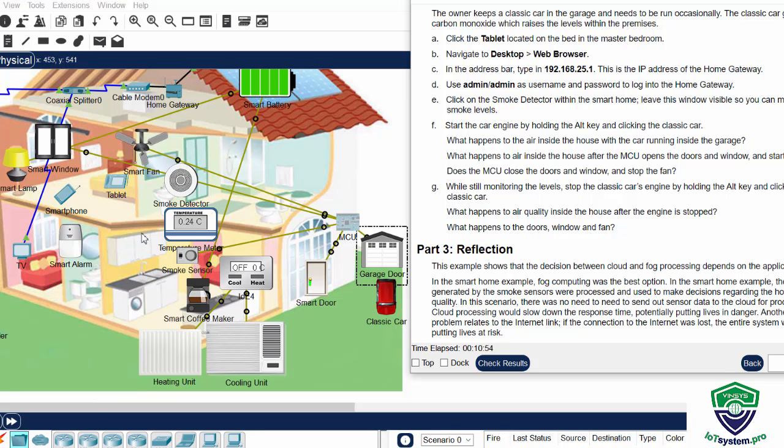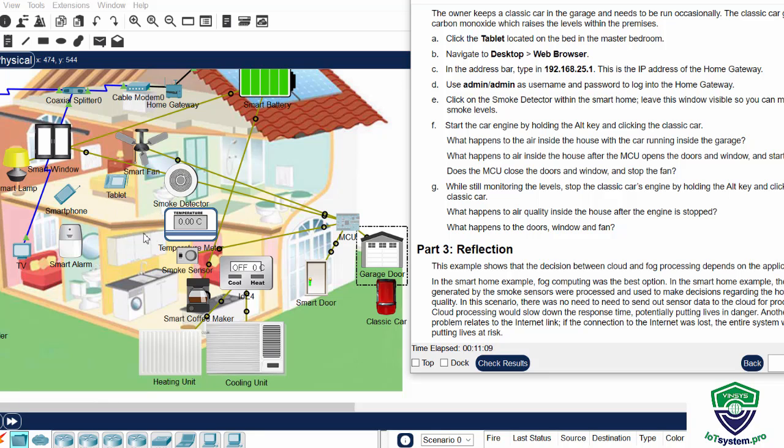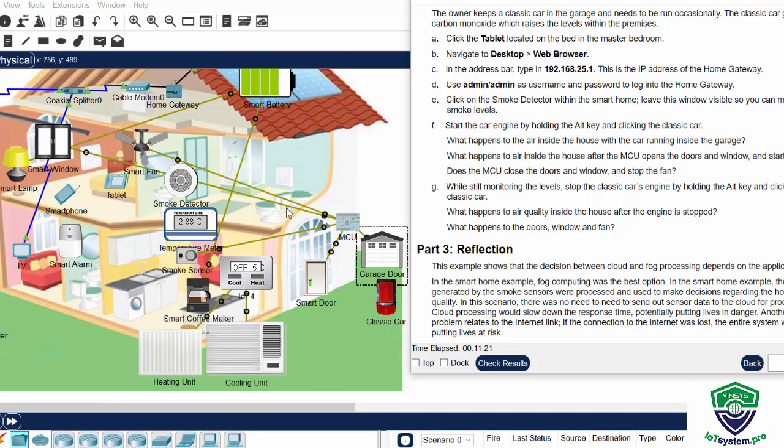There's no need to send out sensor data to the cloud for processing because cloud processing would slow down the response time and potentially put lives in danger. Another problem relates to the internet link. If the connection to the internet was lost, the entire system would fail putting lives at risk. So that is all for this activity. Thanks for watching.